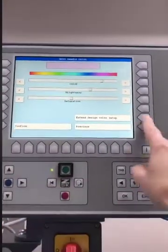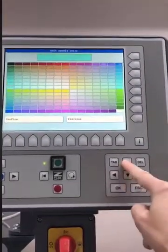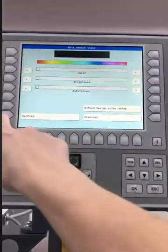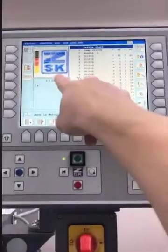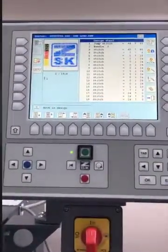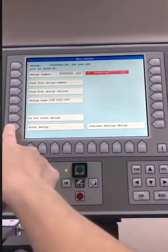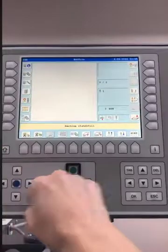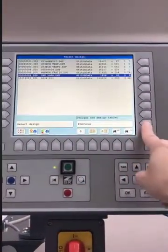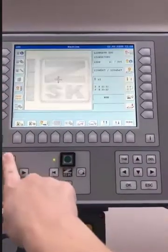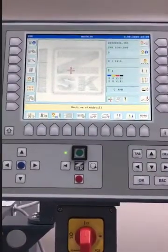Then the last one — needle 12 — click U1, go to extend design color setup, and I'm going to choose black, confirm, confirm one more time. Now you can see that the display looks correct. I'll exit out of there, store that design, override it, and now if I load that design it will show the correct colors. I hope that helps!